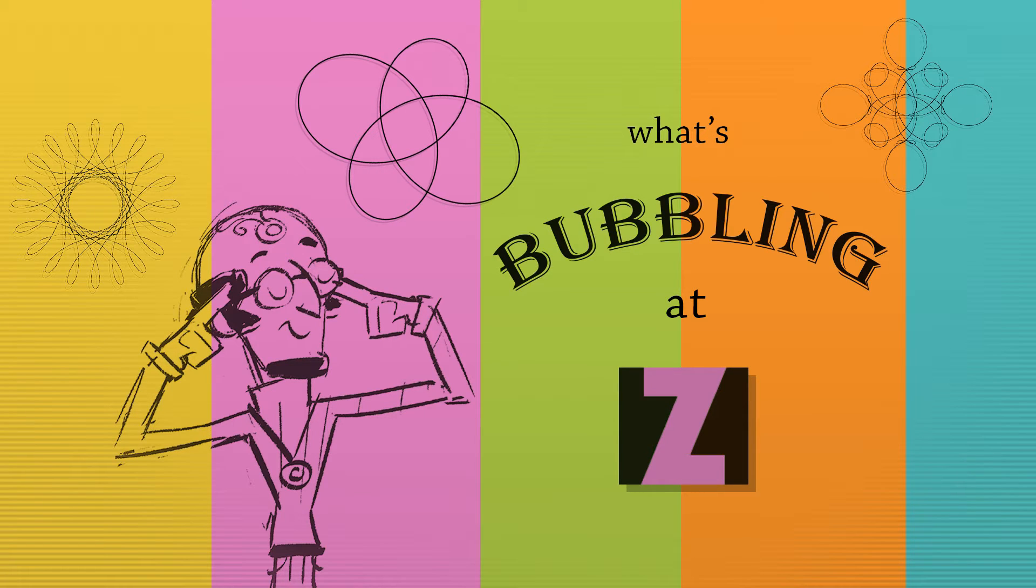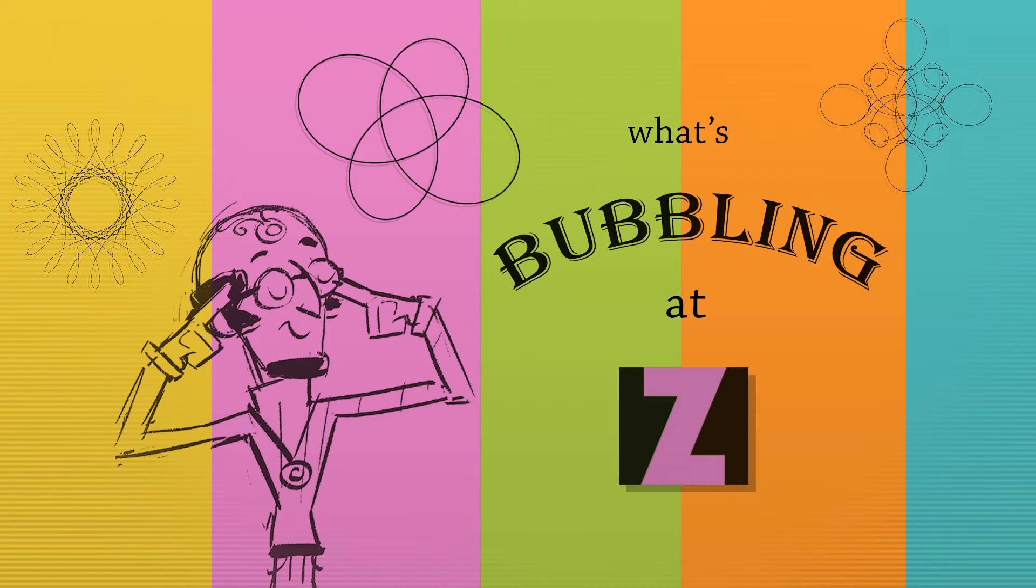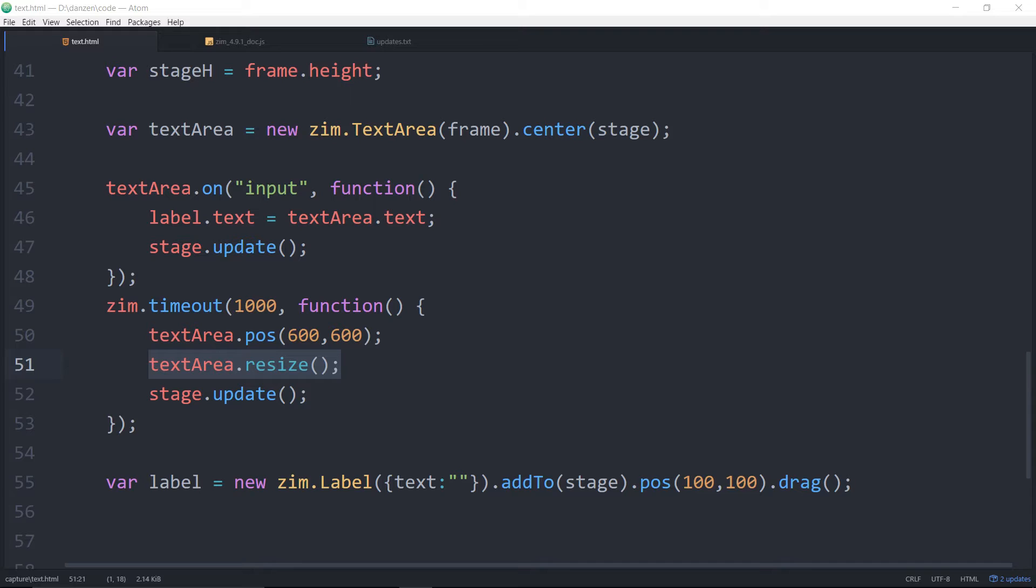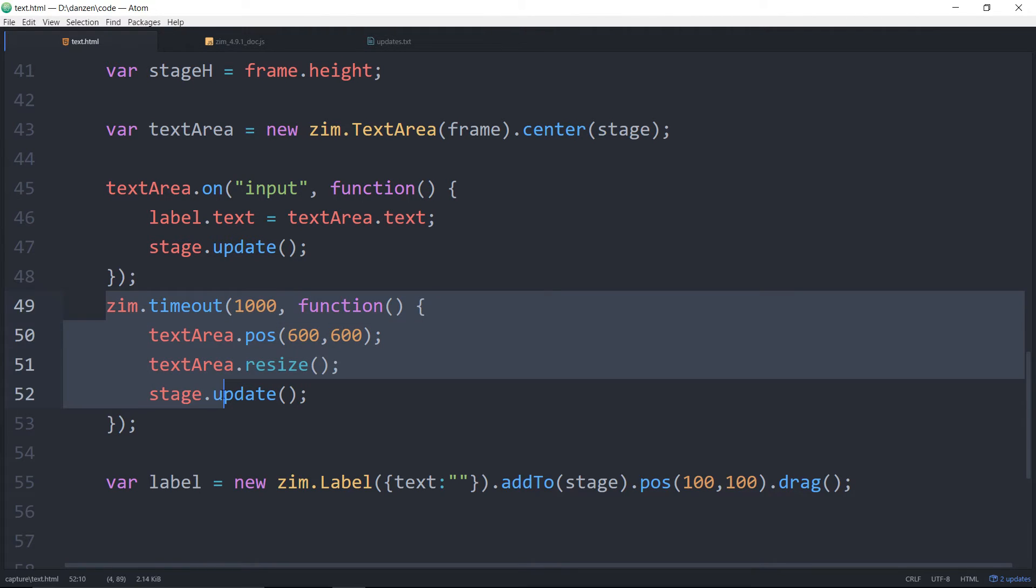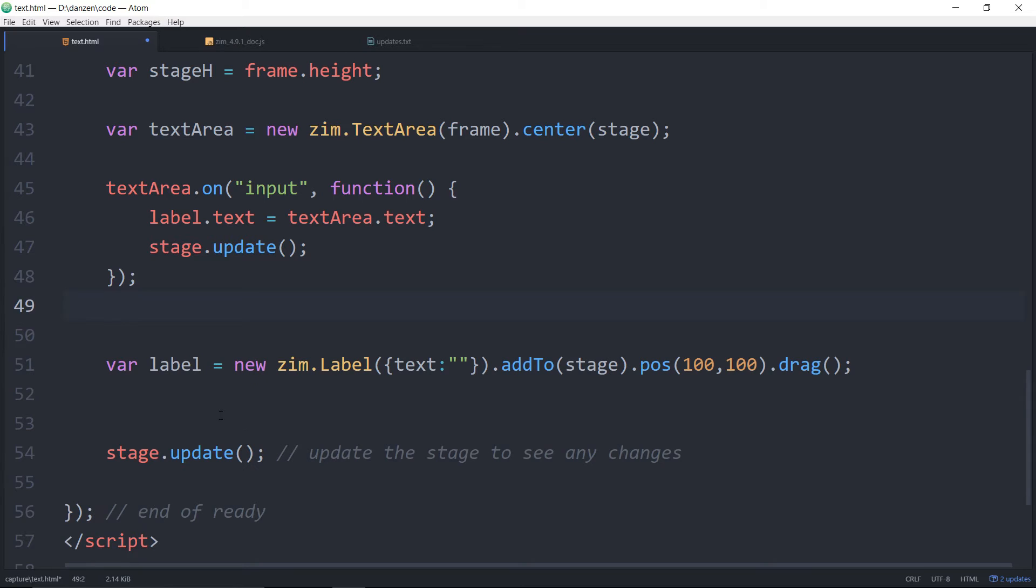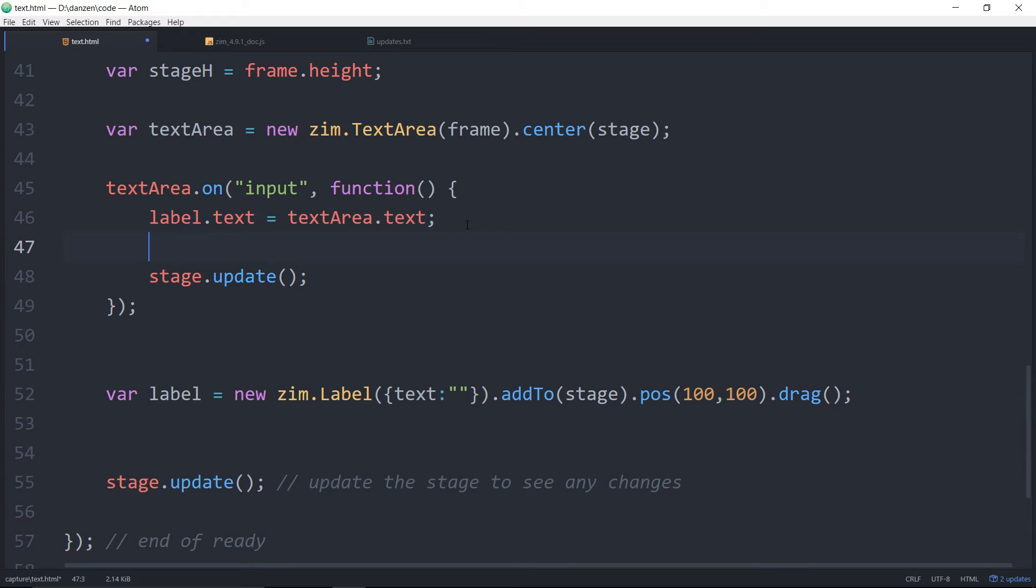You can use that for selectable text. Oh should I show you? Yeah let me just show you quickly. If you, we'll get rid of this timeout thingy. If you want you can make this text area just selectable text and not an input field.